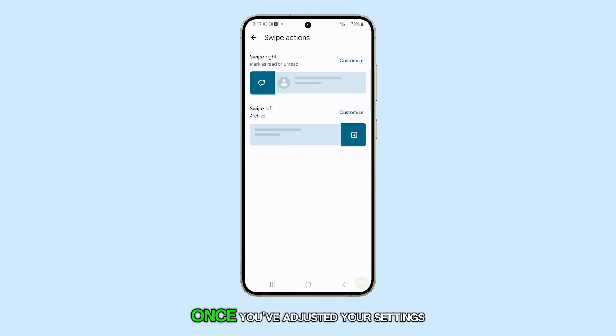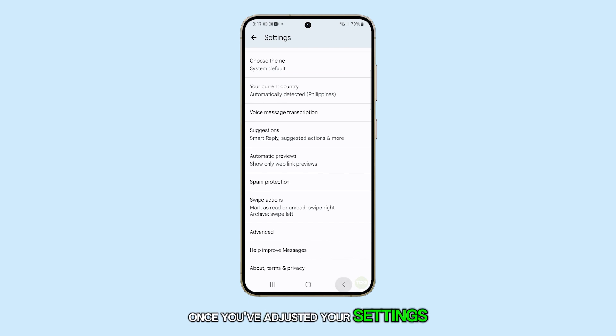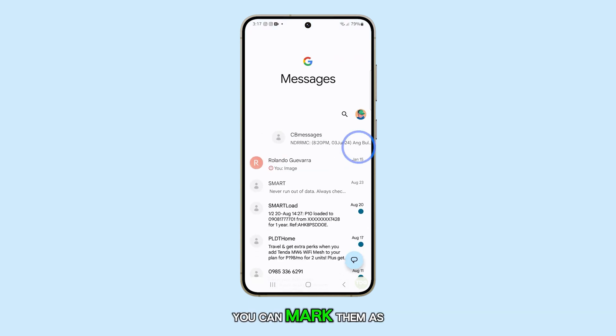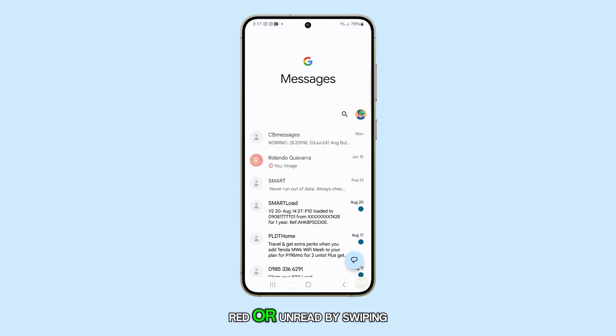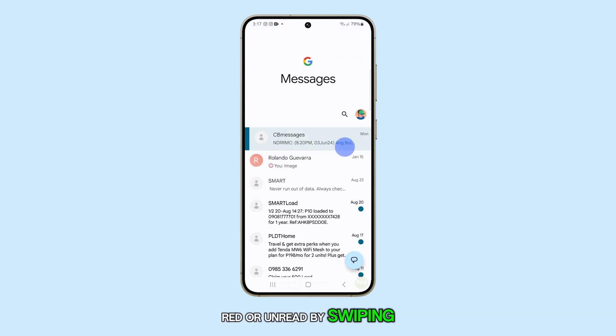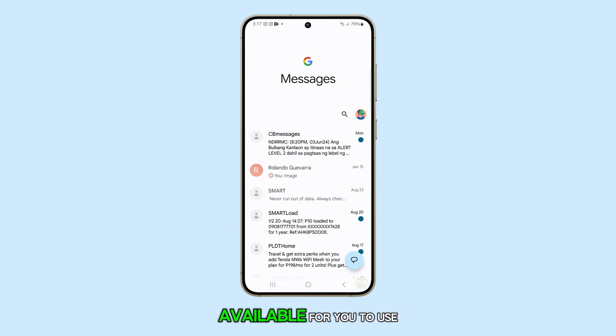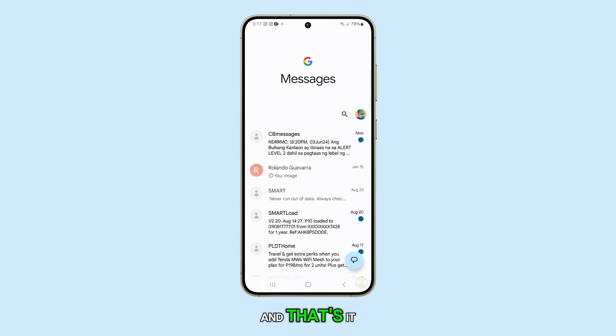Once you've adjusted your settings, if you go back to your text messages, you can mark them as read or unread by swiping. This is another convenient option available for you to use.